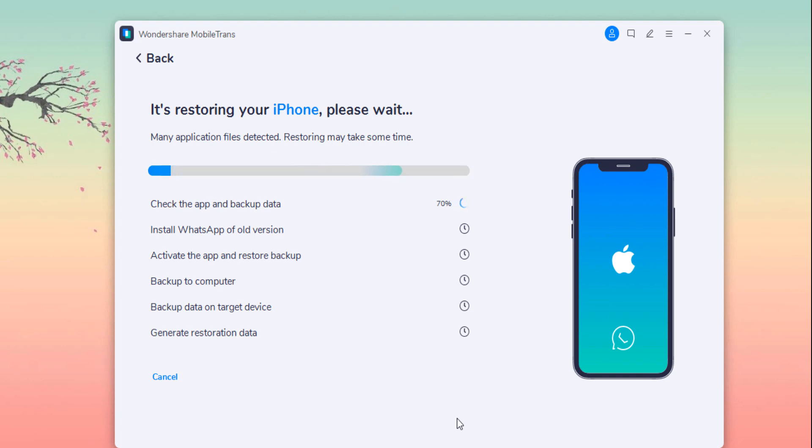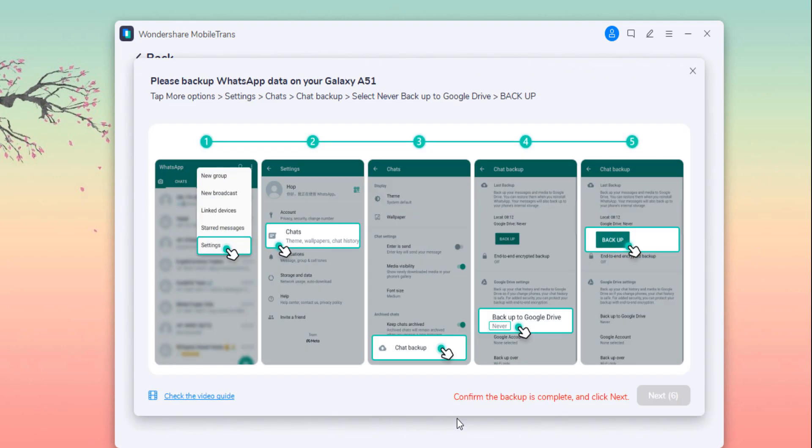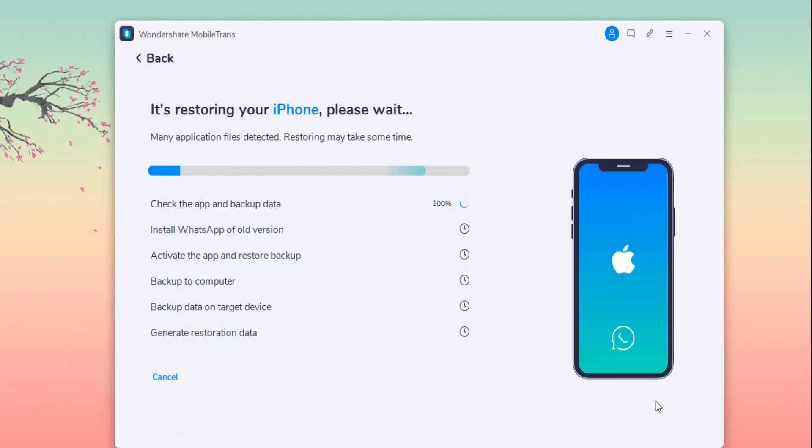Now wait until WhatsApp transfer completes. If there is a large amount of WhatsApp data, it will take some time to complete the process. Ensure the cables are connected during WhatsApp transfer. In a while, the transfer will be complete. Then you need to enable WhatsApp storage permission and activate the WhatsApp on the target phone.